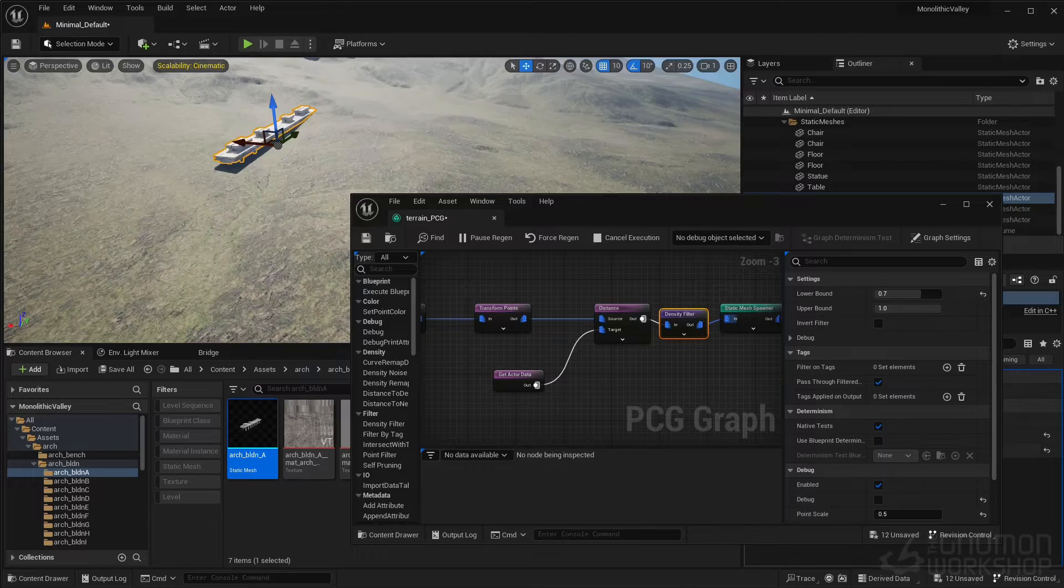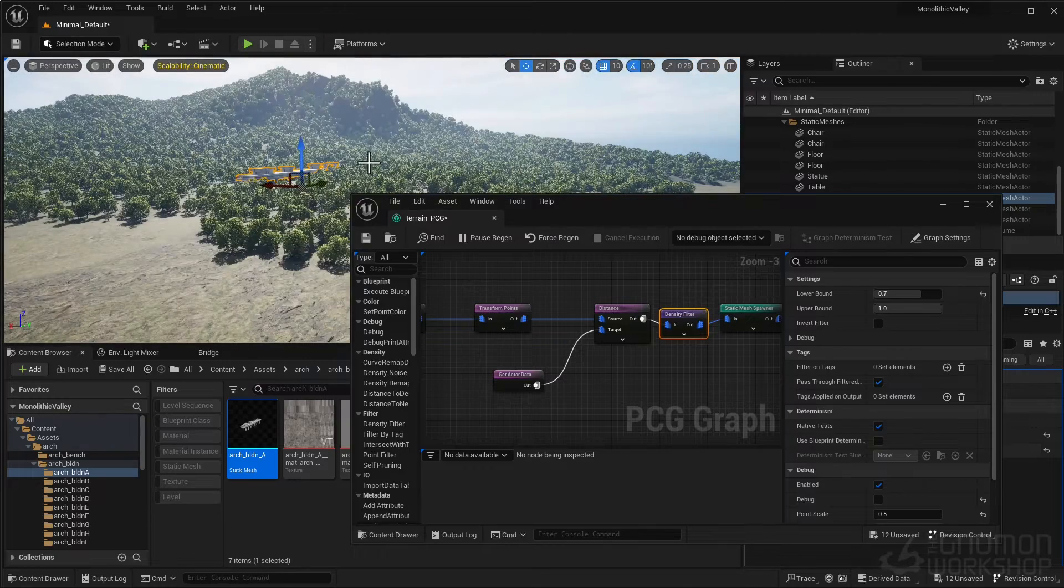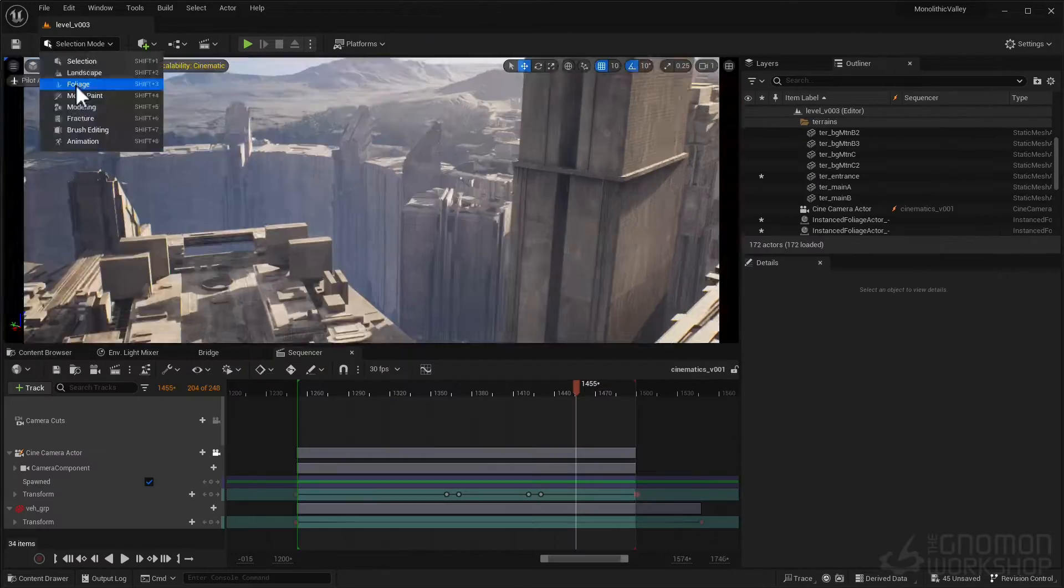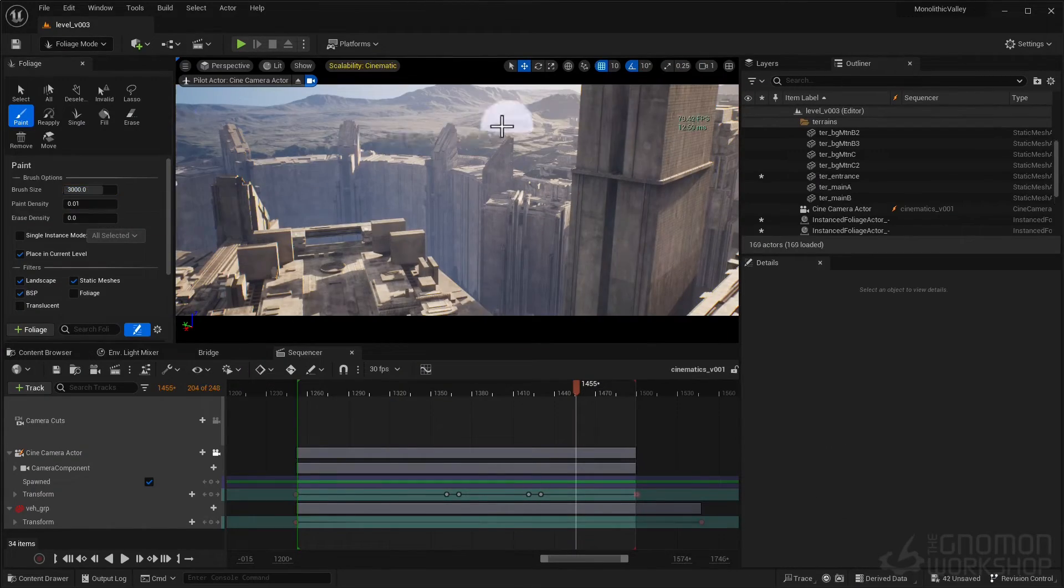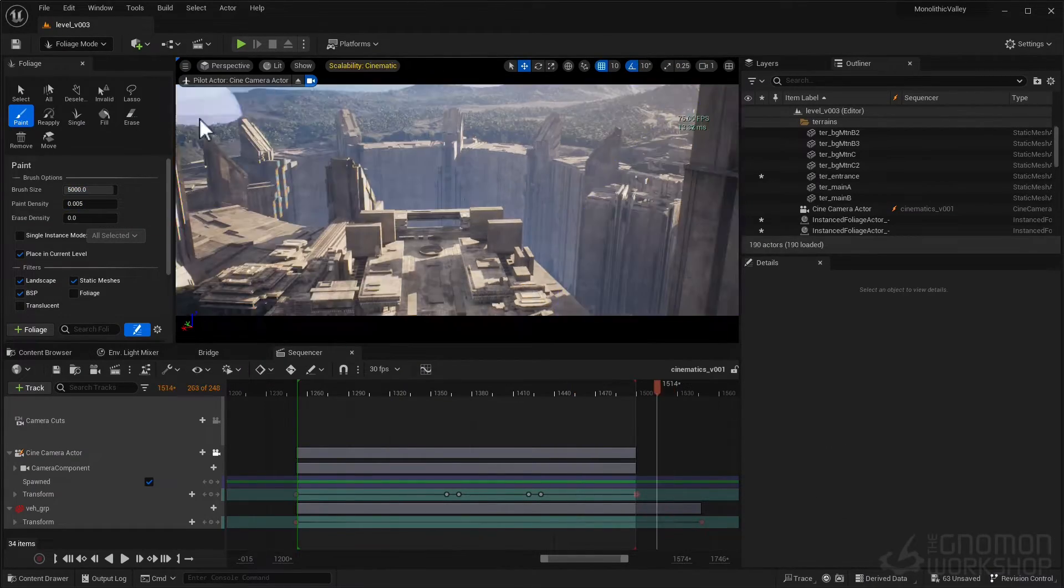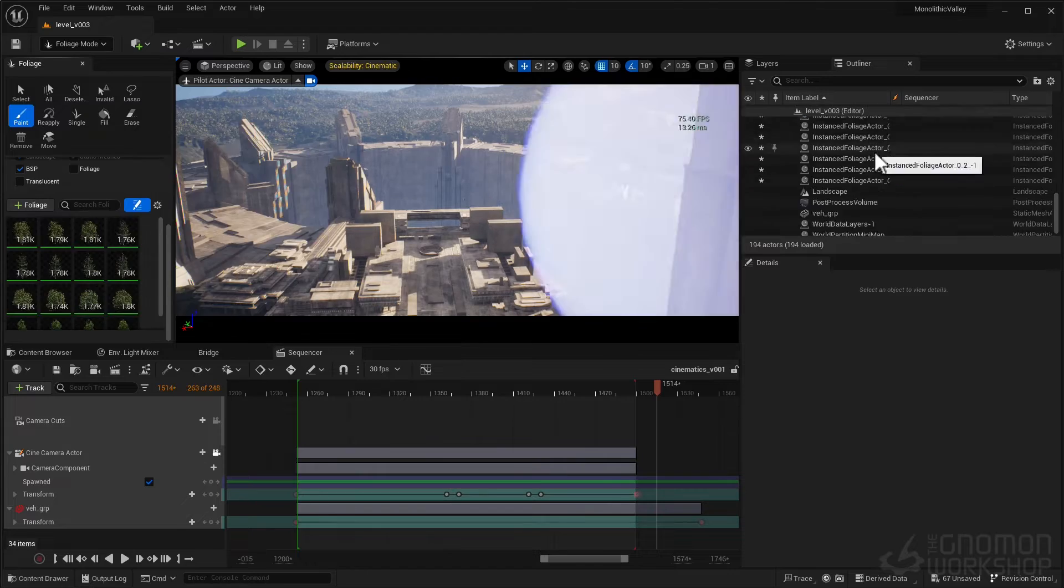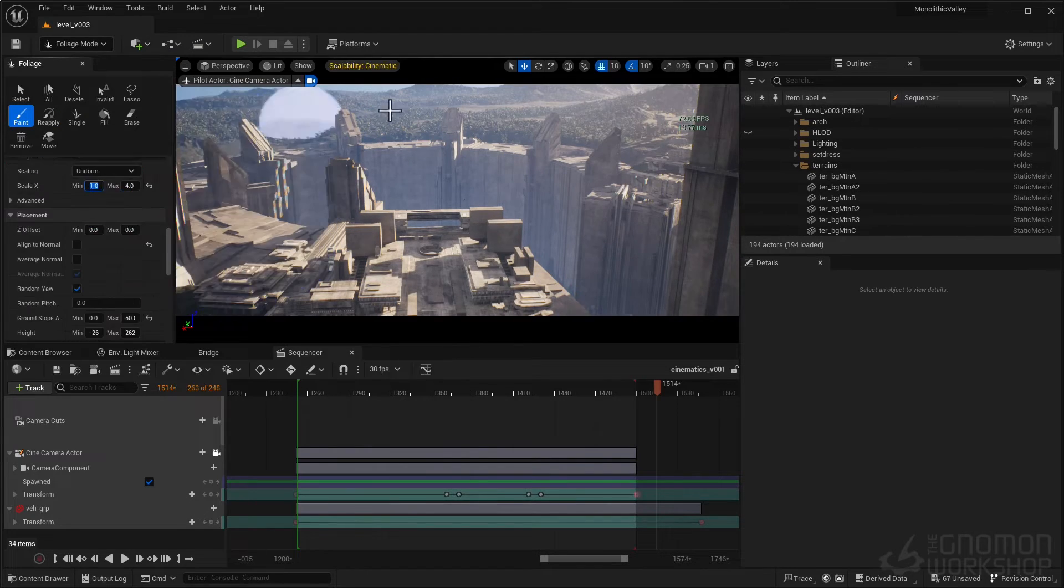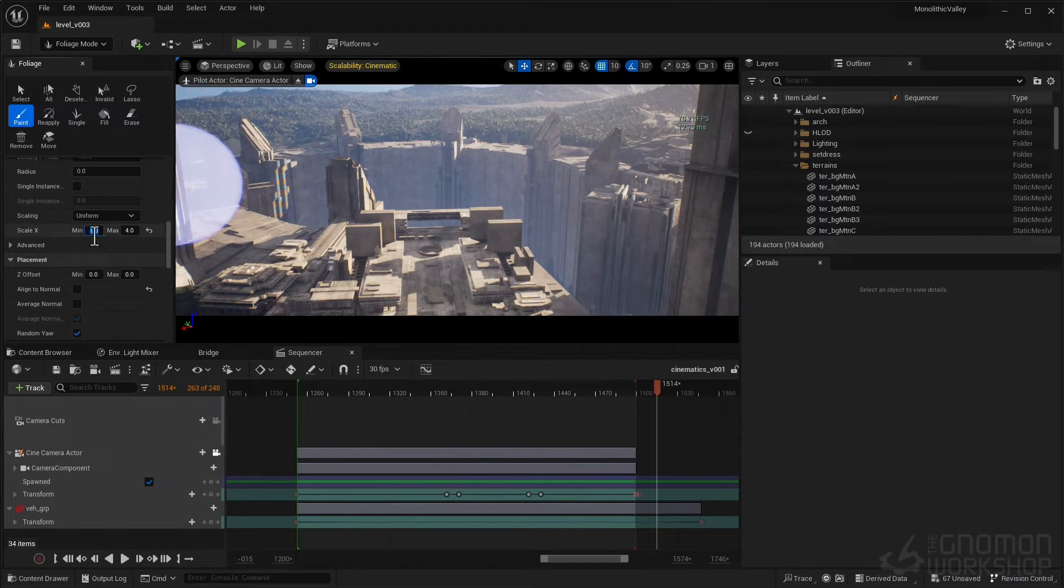Utilizing the foliage tool, we will set-dress our cinematic landscape, meticulously composing each element to craft a visually stunning environment.